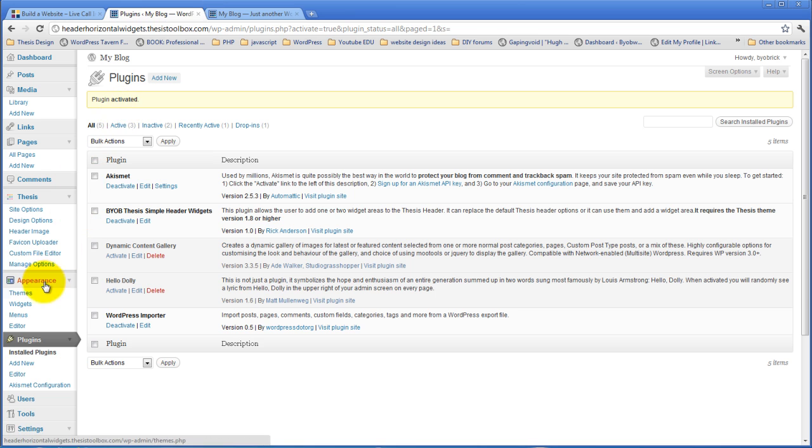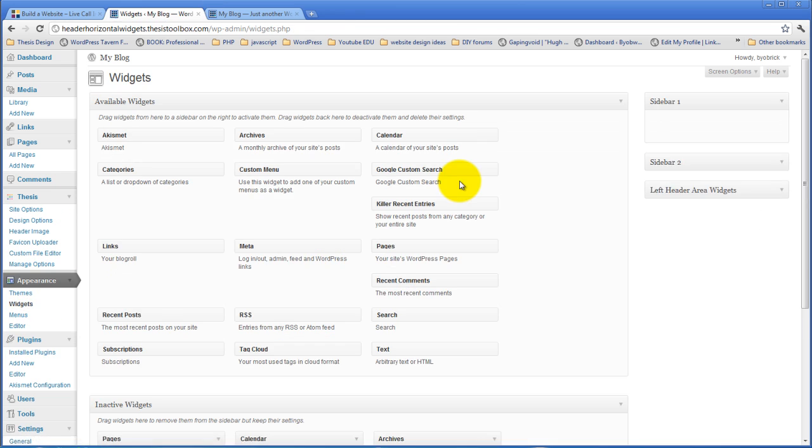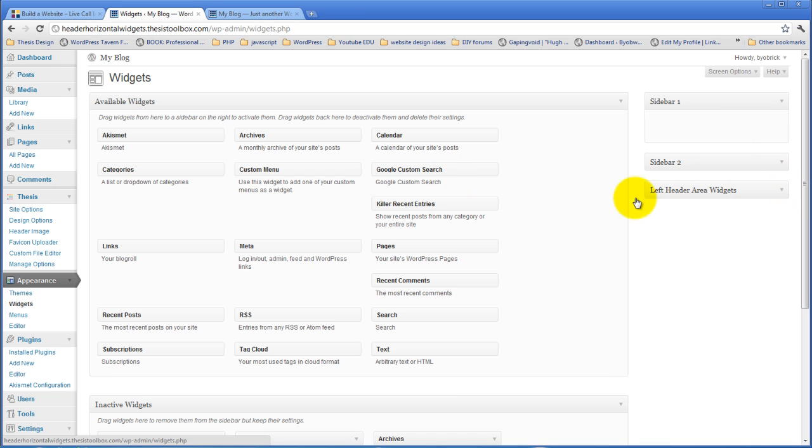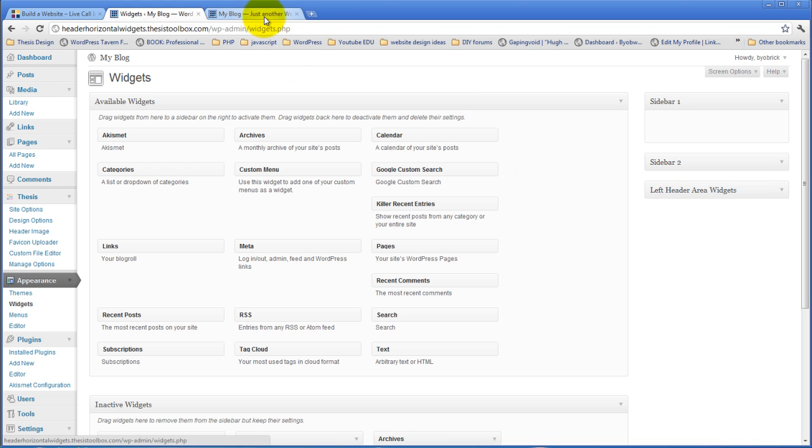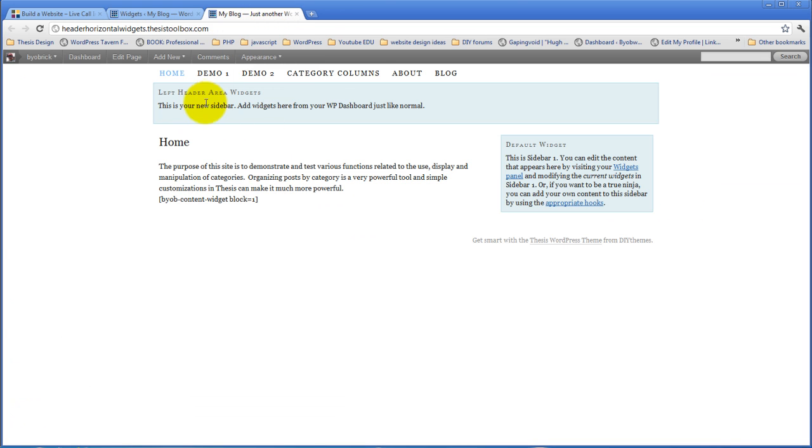And if we come on over to our Widgets panel, you can see here in the sidebar area that it has created an additional sidebar or widget area called the Left Header Area Widgets that is empty. And this corresponds perfectly to this, right, Left Header Area Widgets.